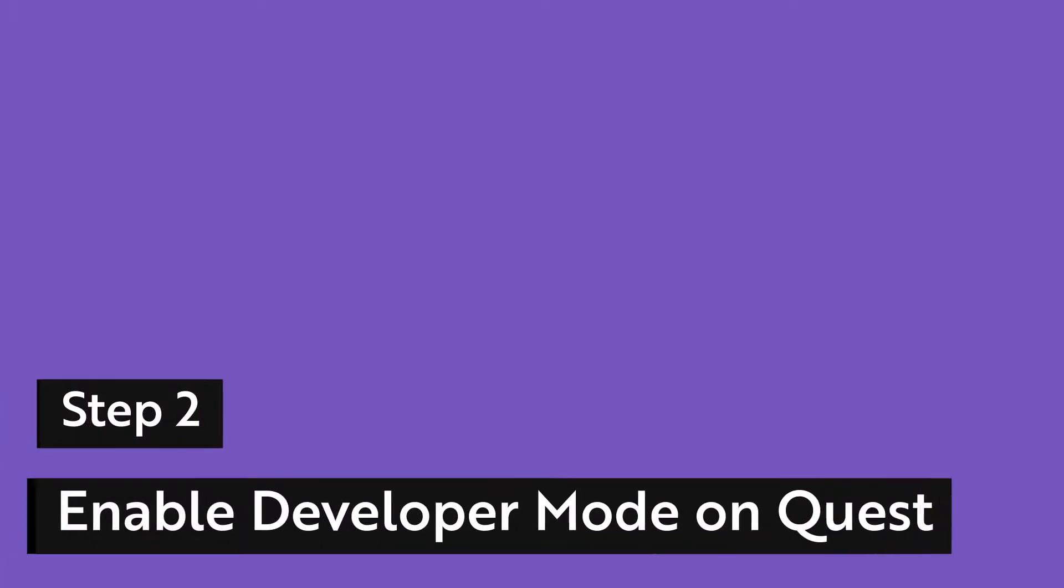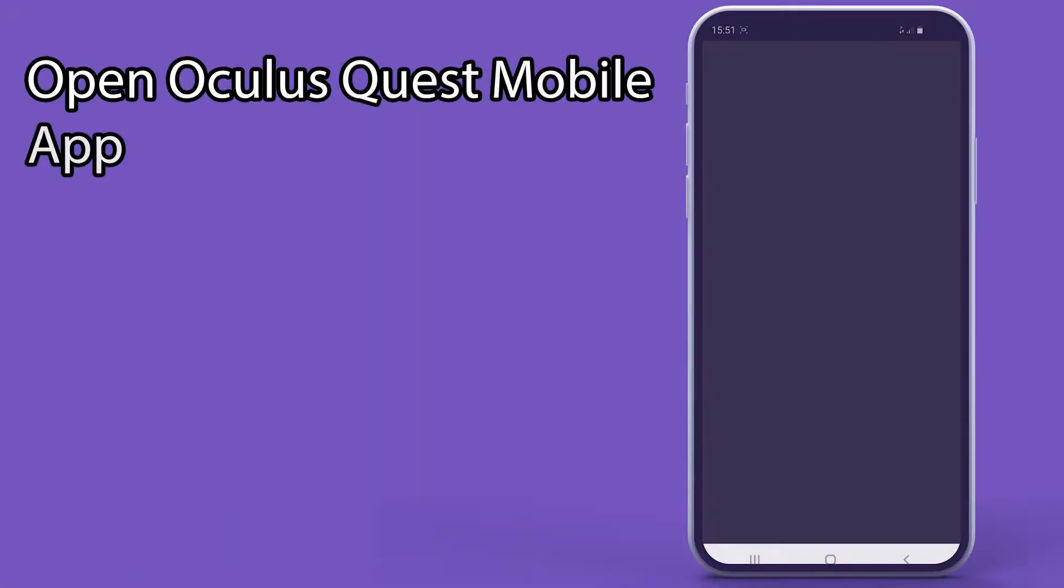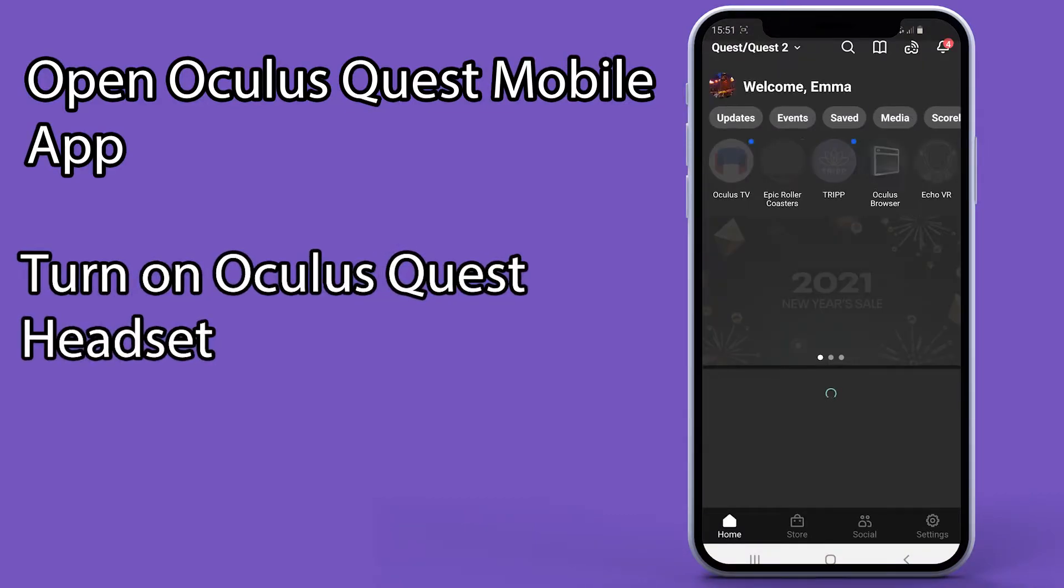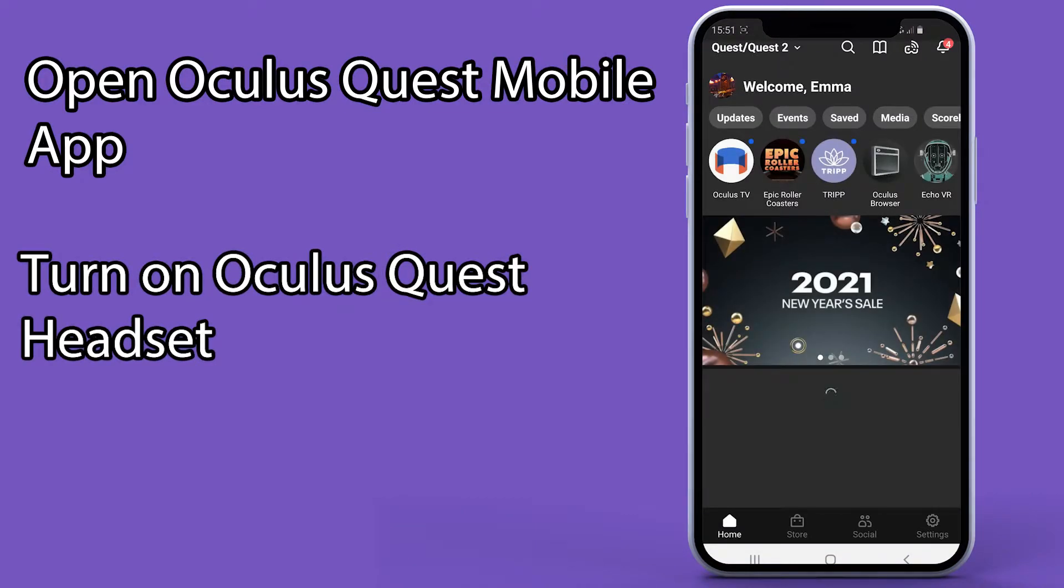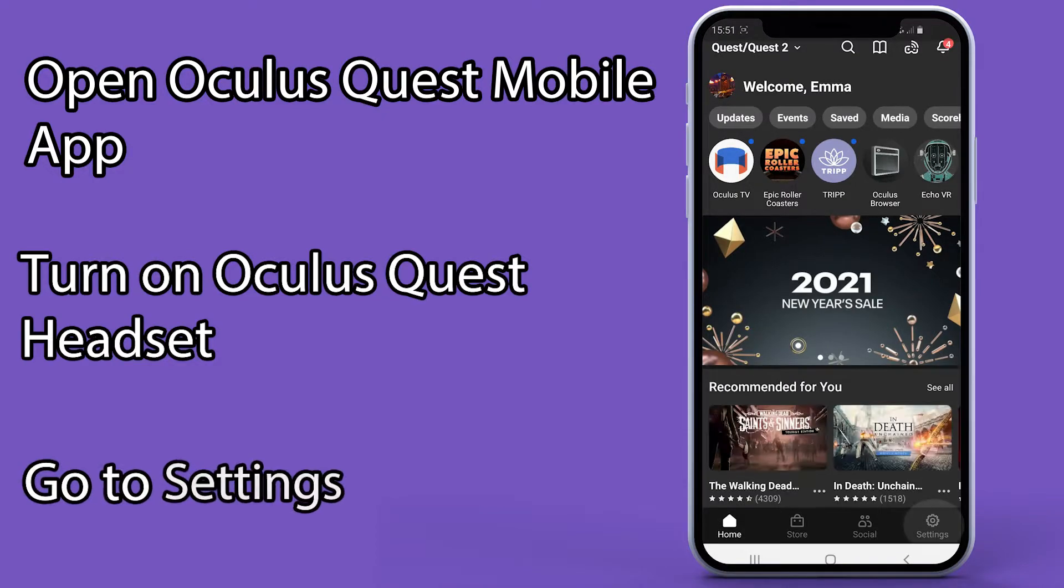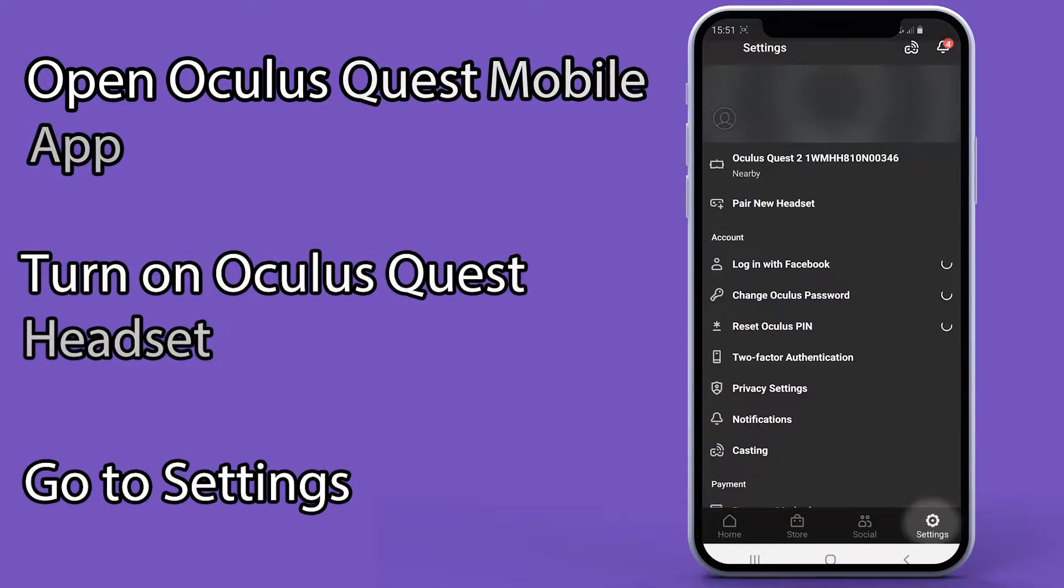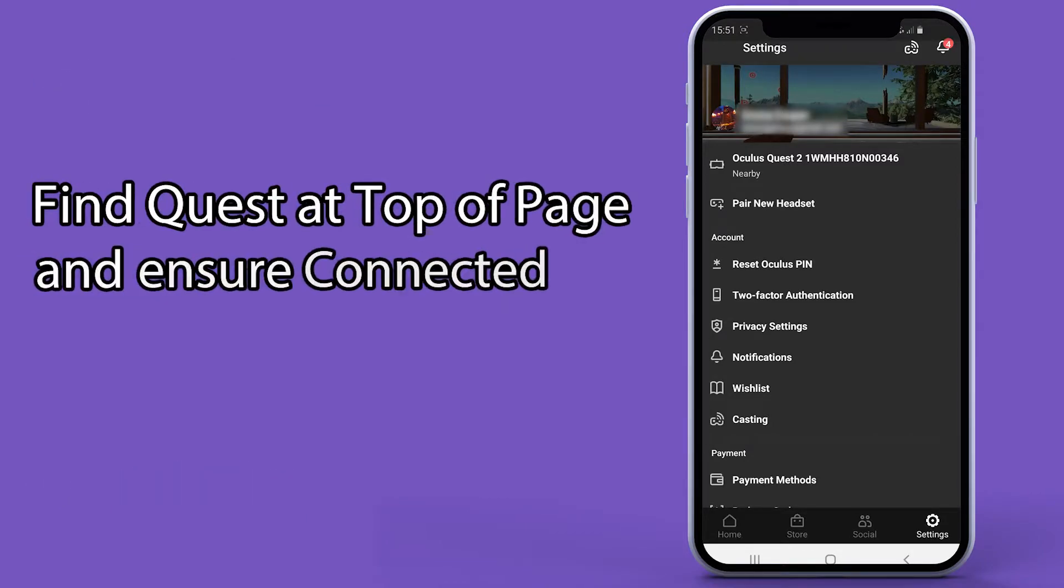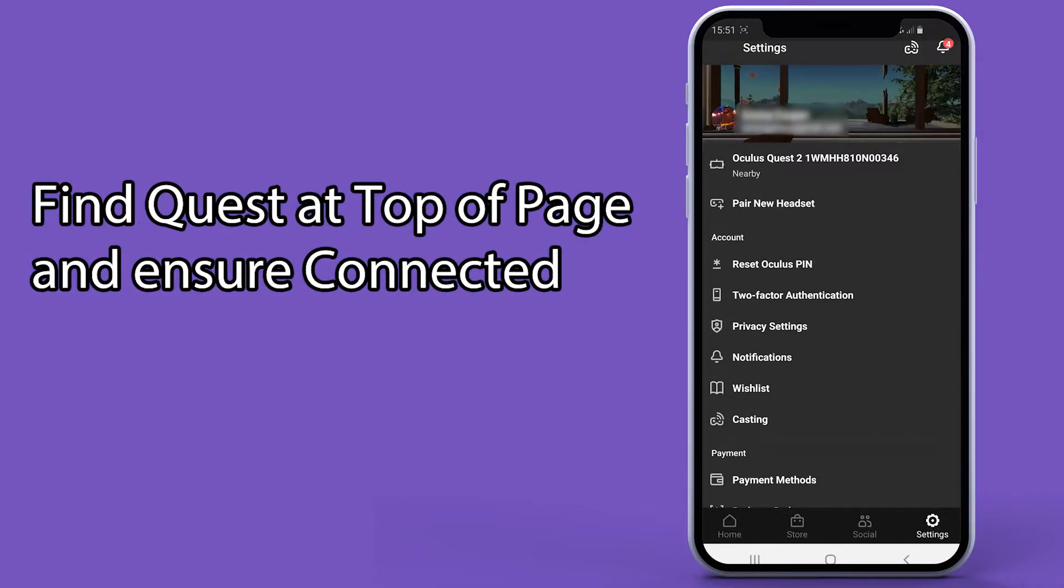Step 2: Enable developer mode on your Oculus Quest. Open the Oculus app on your mobile device. Make sure that your Oculus Quest is turned on so that the app can find your device. Go to settings on the bottom right. Find your Oculus Quest device at the top of the page and ensure it reads connected.